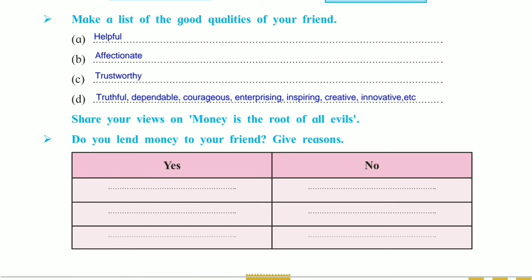That's all about the icebreakers from the poem Money. Thank you so much for watching this video.